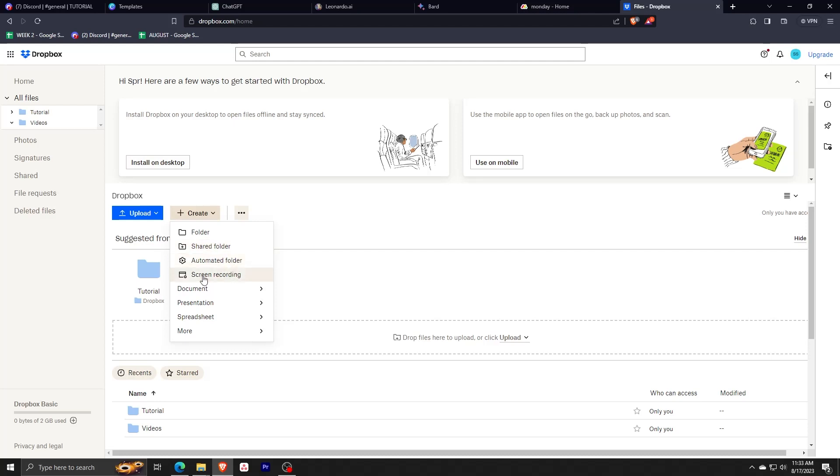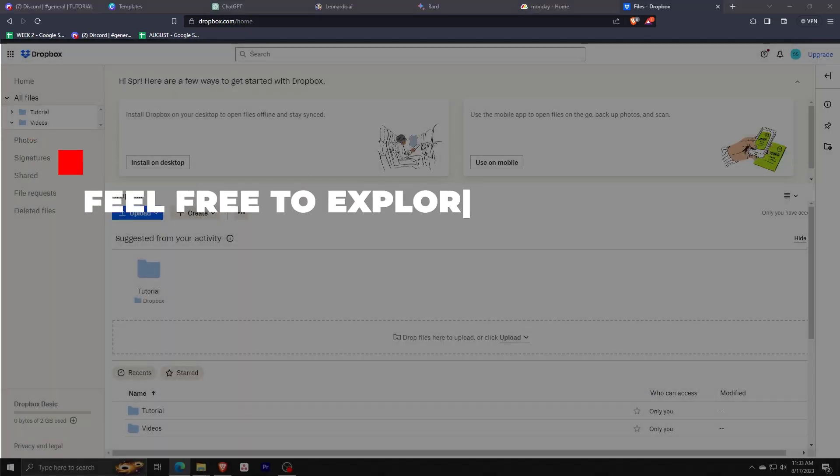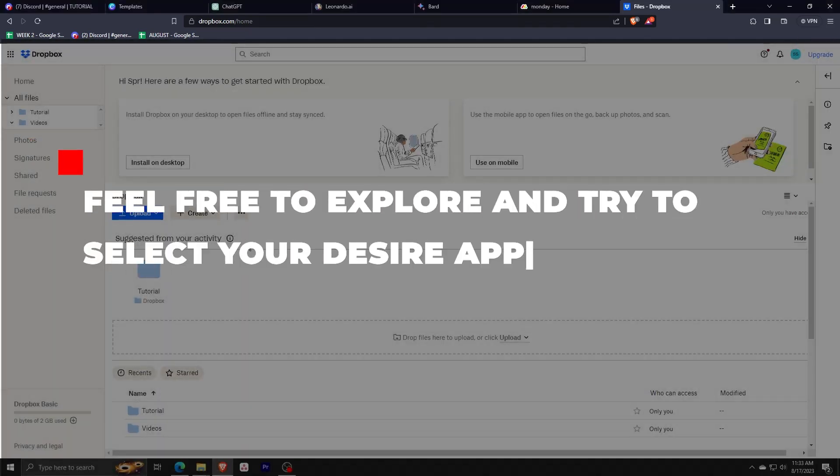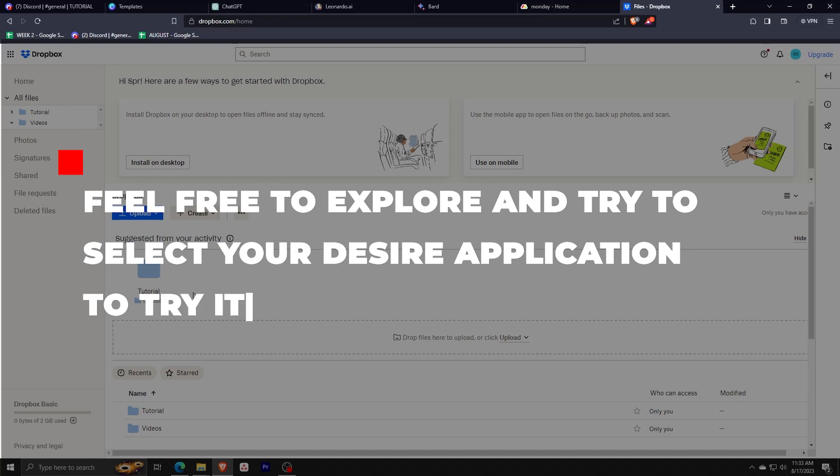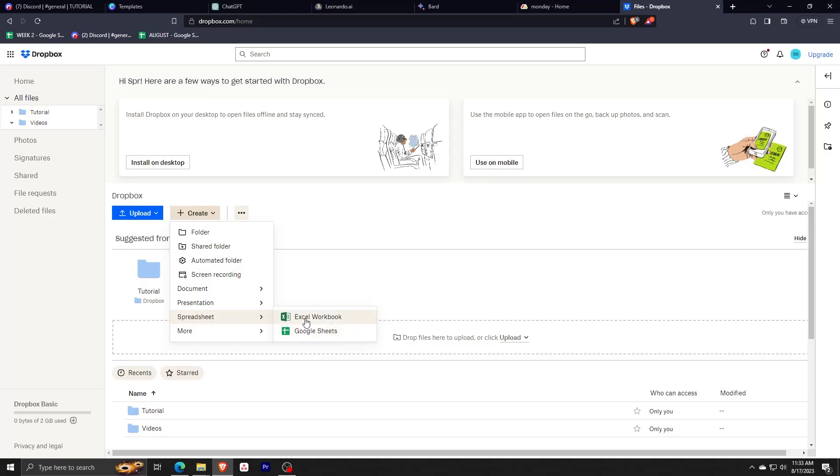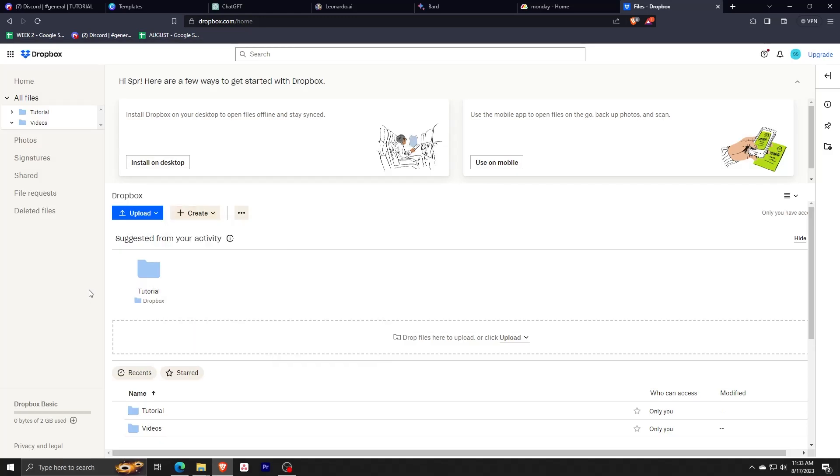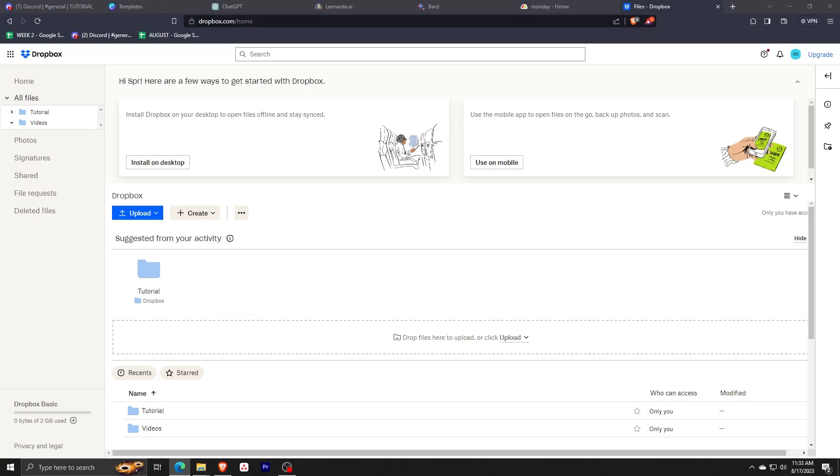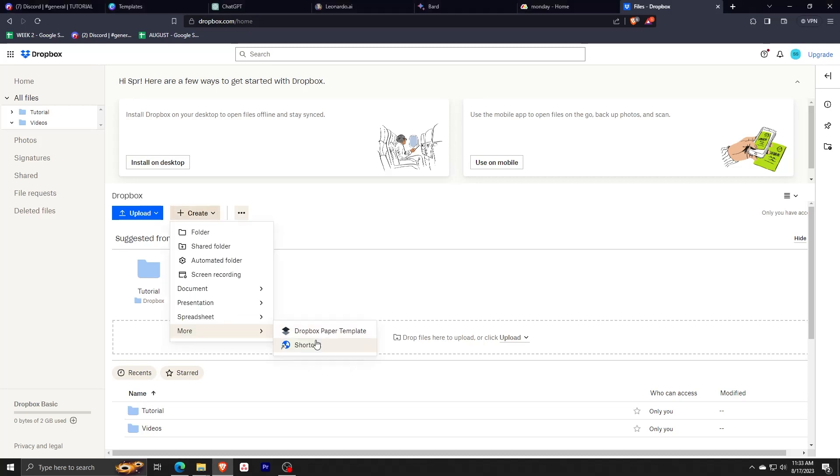Another feature that I want to highlight is the fact that you don't have to only create folders or automated folders on Dropbox. From Dropbox itself, you can make different files as well. Simply click on create, go to document, and as you can see, you have the option to make either a Dropbox paper file, a Microsoft Word document file, or a Google Docs file. Same goes with presentations, and etc.